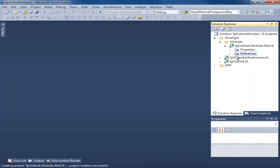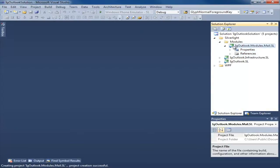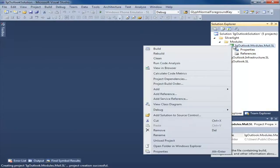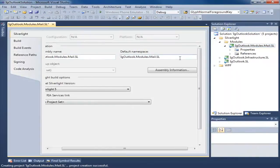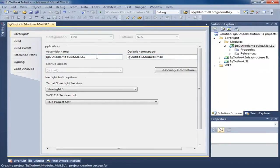Now here's a tricky part that a lot of people don't get, they miss, or they just don't know about. We're going to right click our project, go to Properties, and on the assembly name and default namespace, we're going to delete the .sl. We do this because we want all of our namespaces to match up across both WPF and Silverlight so we can share our code.